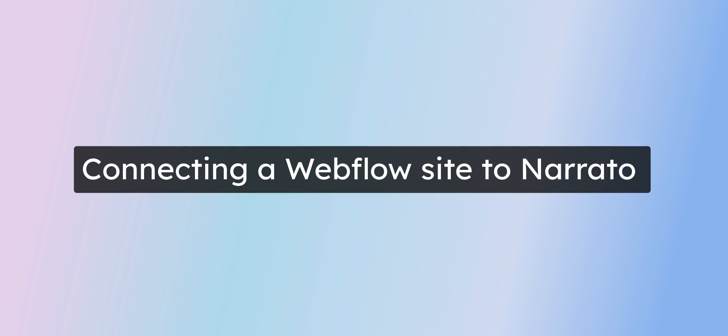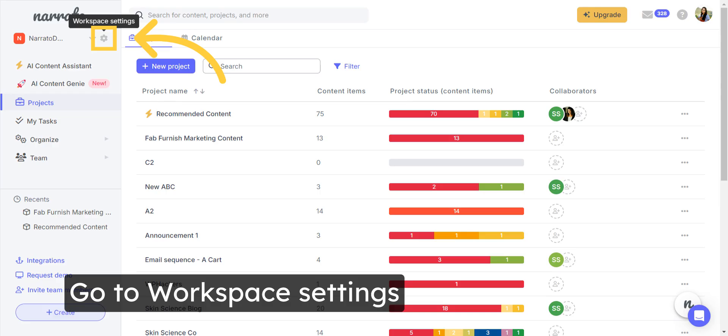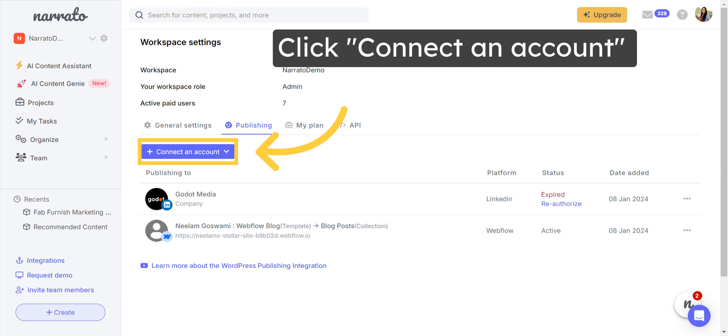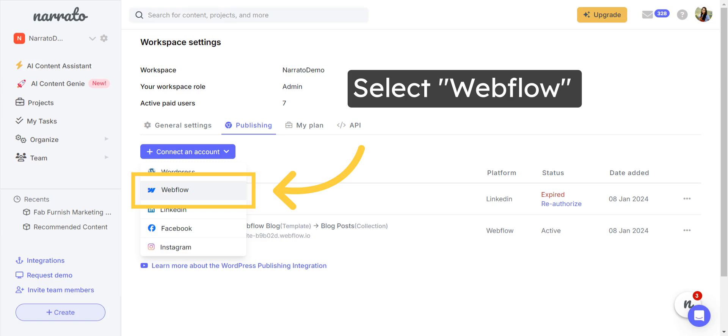The first step here is to connect your Webflow site to Narrado. To begin with, go to Workspace Settings and click on the Publishing tab. Click on Connect an Account to choose the platform you wish to connect. Then, from the drop-down list, select Webflow.